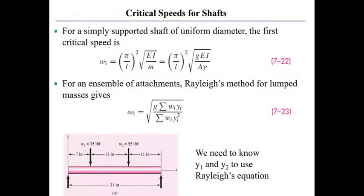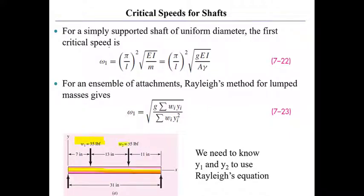Let's look closely at the shaft again. I mentioned previously that this shaft has weights acting on it. 35 pounds at 7 inches and 55 pounds at 20 inches. It is simply supported, so it cannot translate in the y, x, or z directions, but it can rotate them.